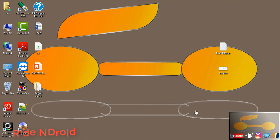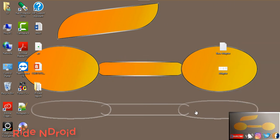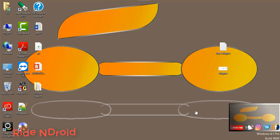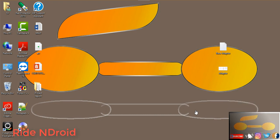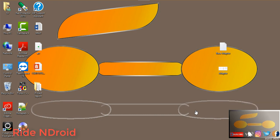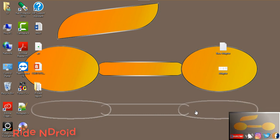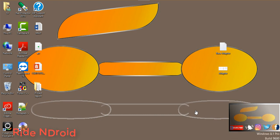An adapter is a bridge between a UI component and a data source that helps us to fill data in a UI component. It holds the data and sends the data to the adapter view. The view can then take the data from the adapter view and show the data on different views like ListView, GridView, Spinner, and other containers.